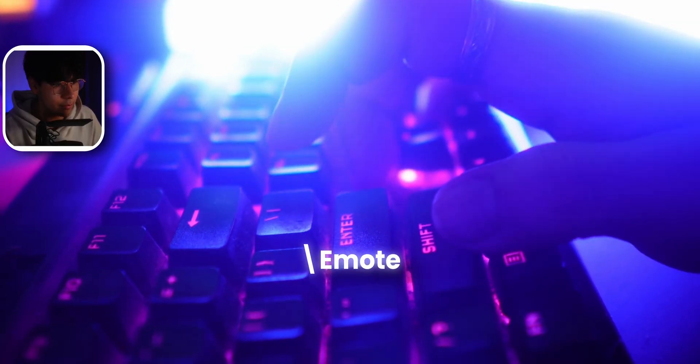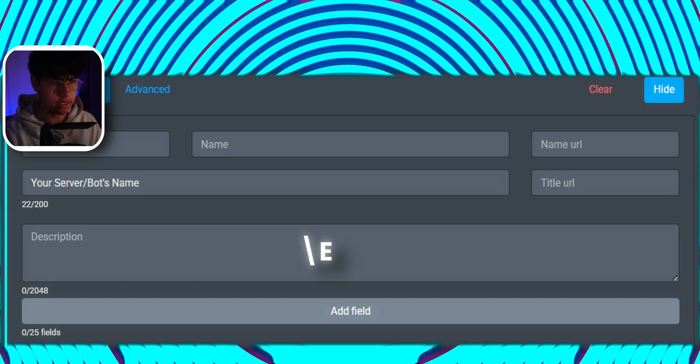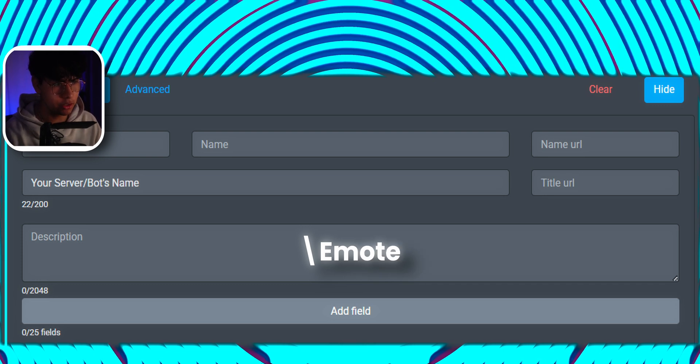You got emotes that look like they were drawn in MS Paint? No shame. Just type slash emote. Now copy and paste that into your message.